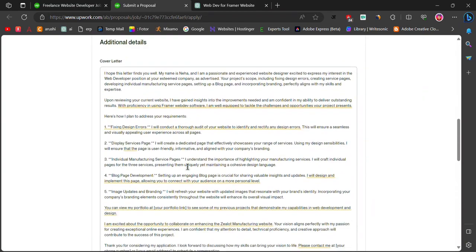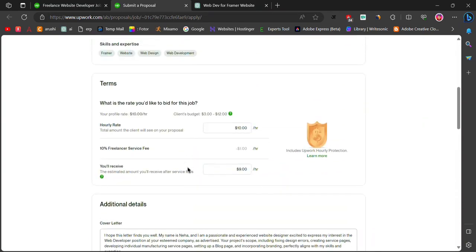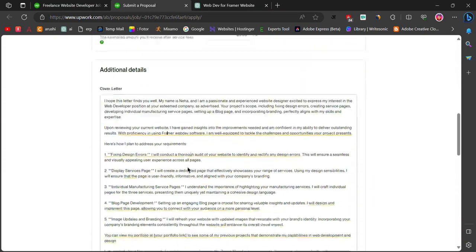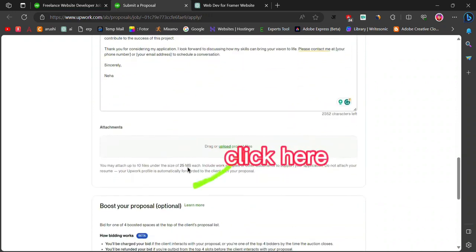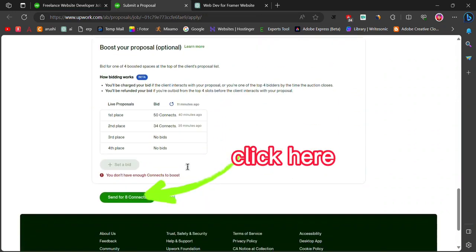This way, you can successfully apply for a job on Upwork.